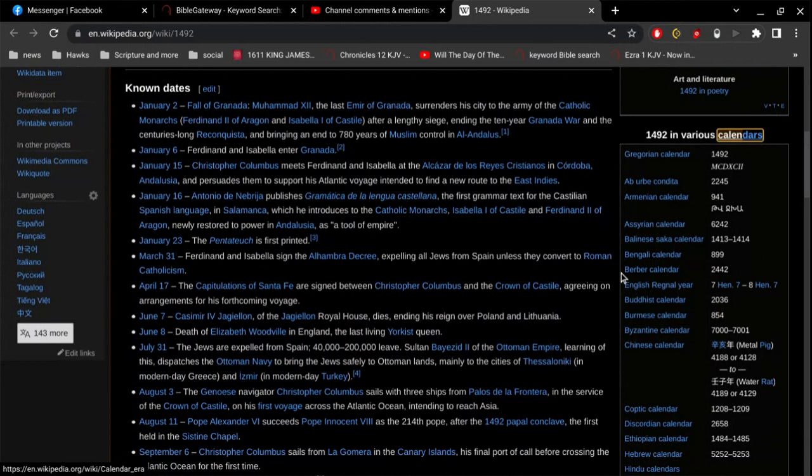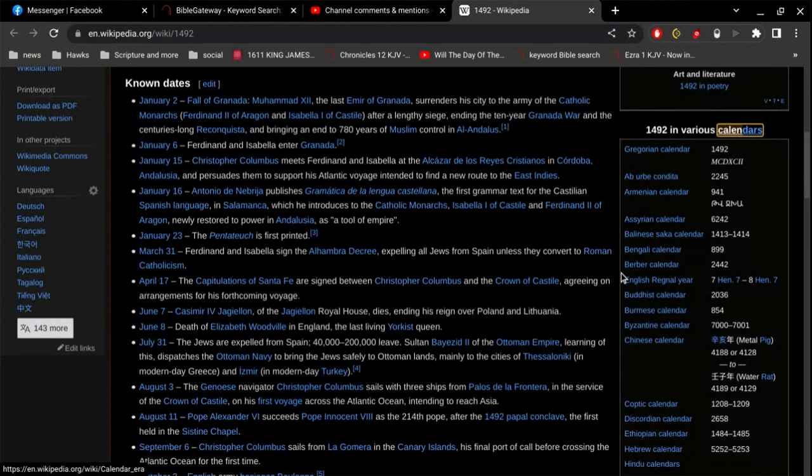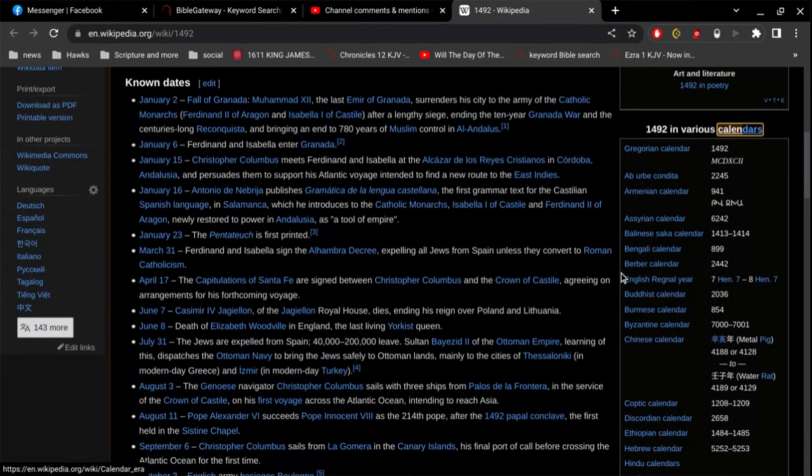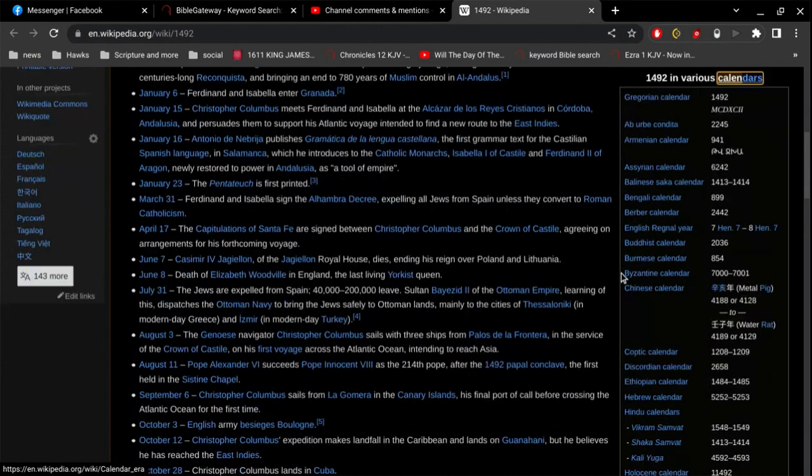And then of course B.C. is before Christ. So of course people that hate the Lord Jesus Christ are going to change A.D. to C.E., Common Era. And then they'll change B.C. before Christ to B.C.E., before Common Era. And it's crazy how much, it's crazy to the level or the extent that people go to because of their hatred for the Lord Jesus Christ.